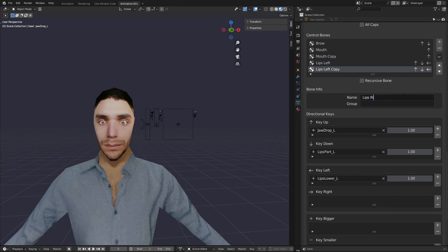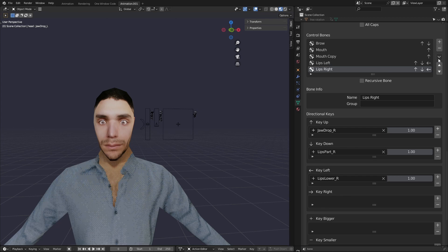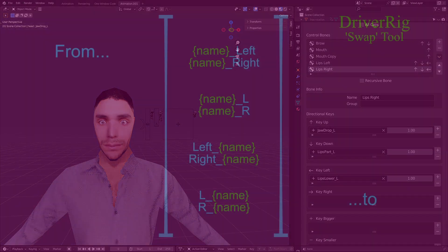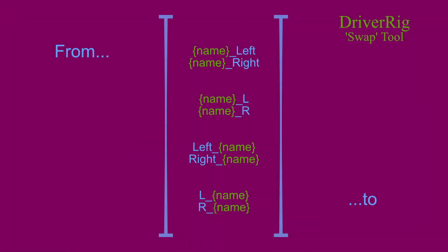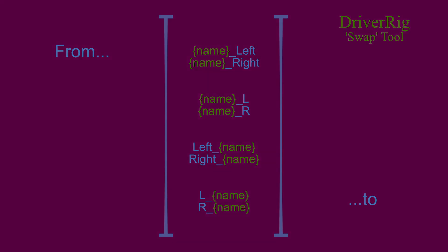Or with this option here, mirror the left shape keys with the right shape keys. Meaning that shape keys intended for the left half of the body are swapped for ones on the right half and vice versa. This mirroring is done dependent on the name of the shape key. It will swap around any set of shape keys which share the naming convention on screen now.